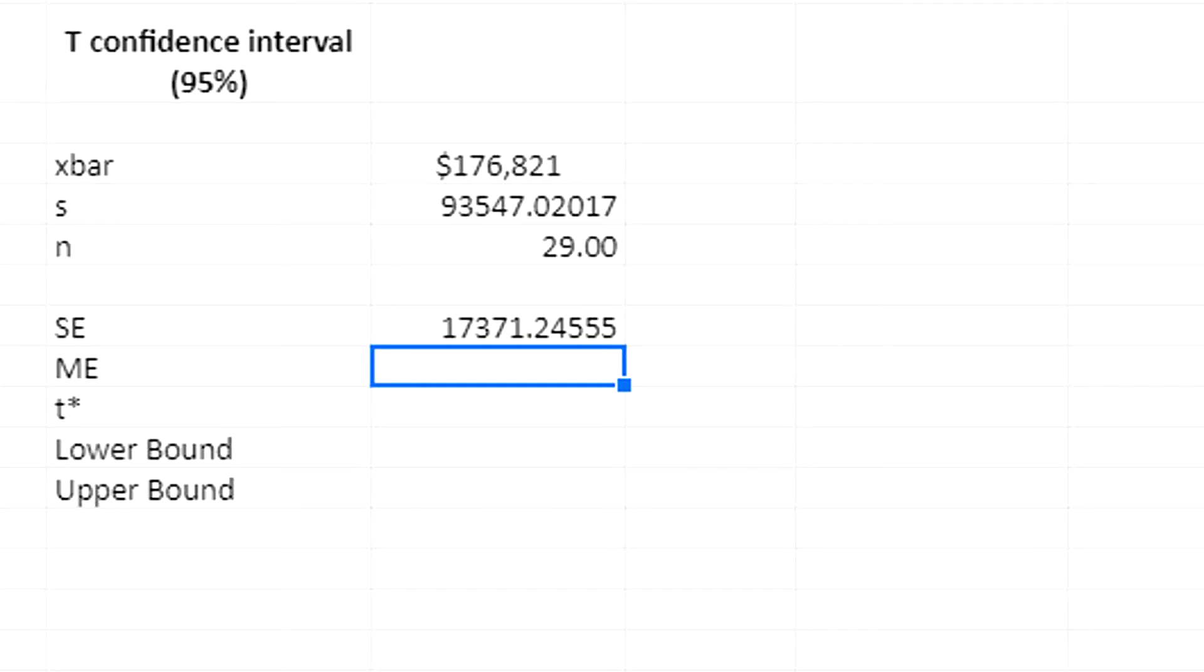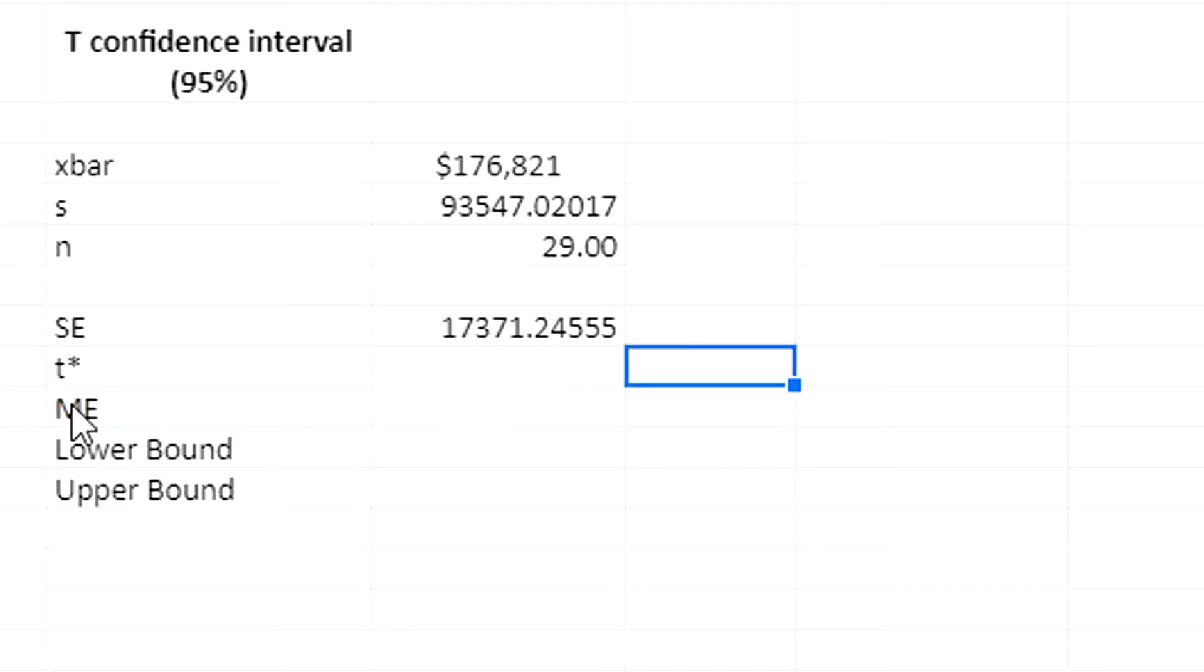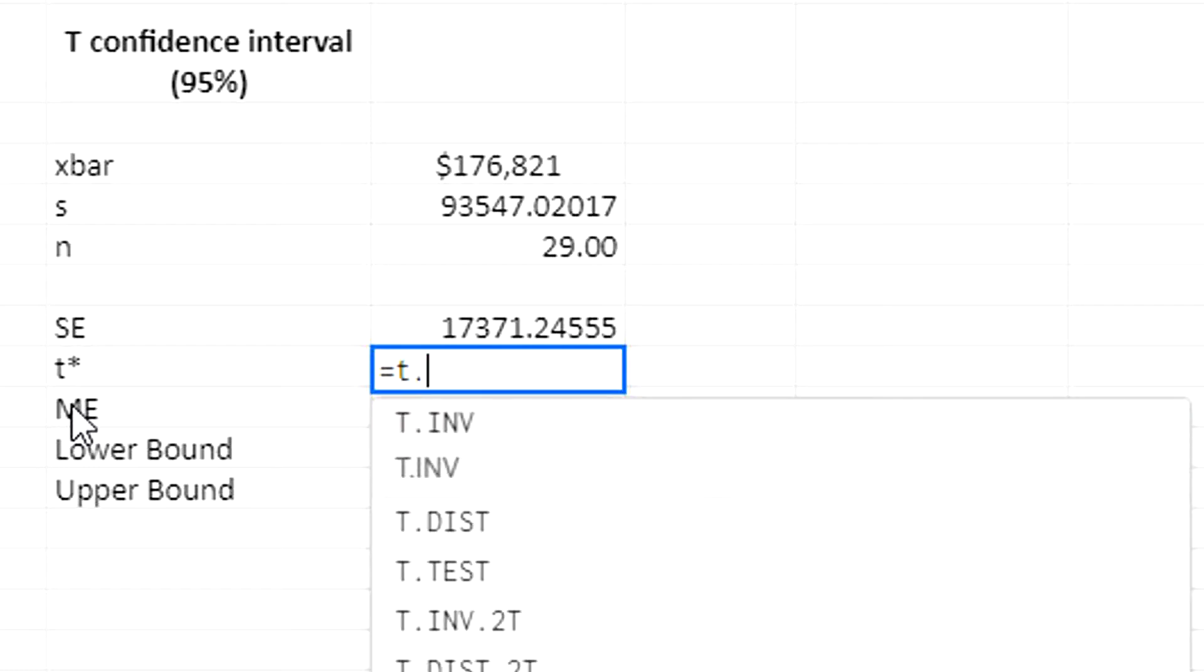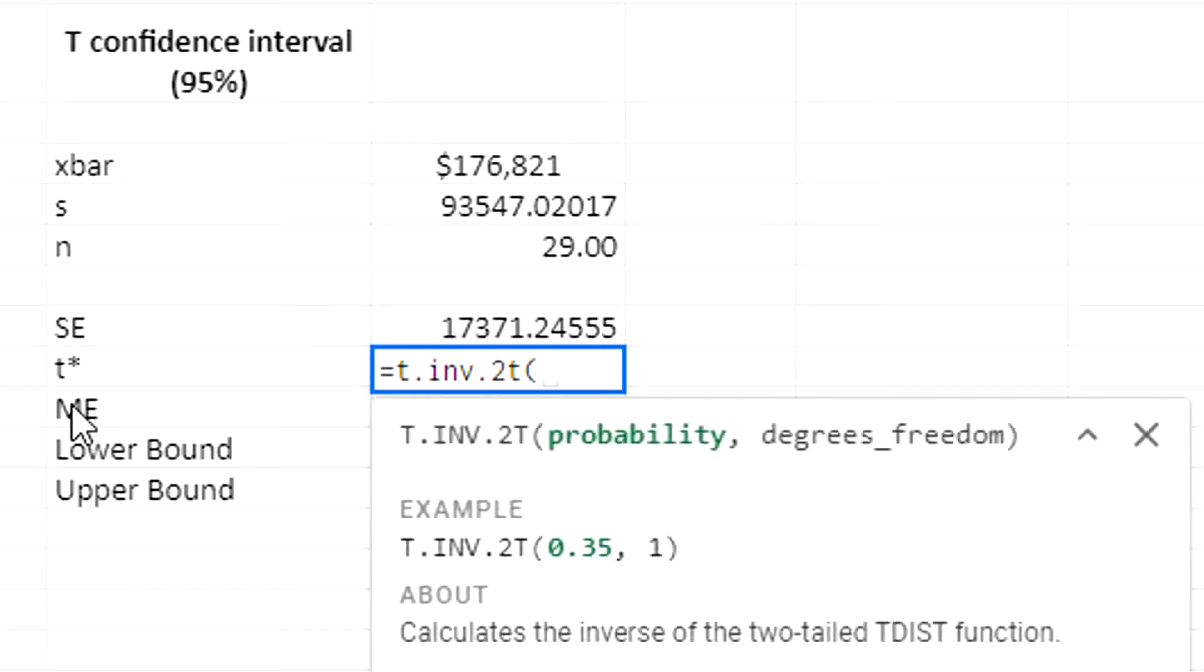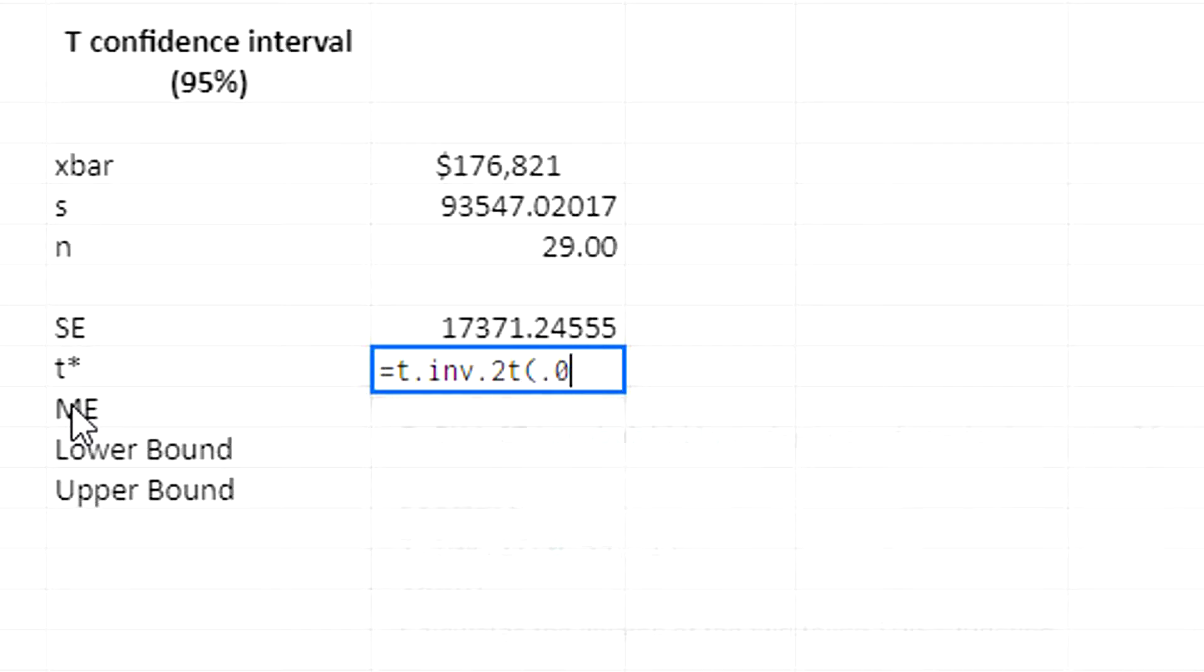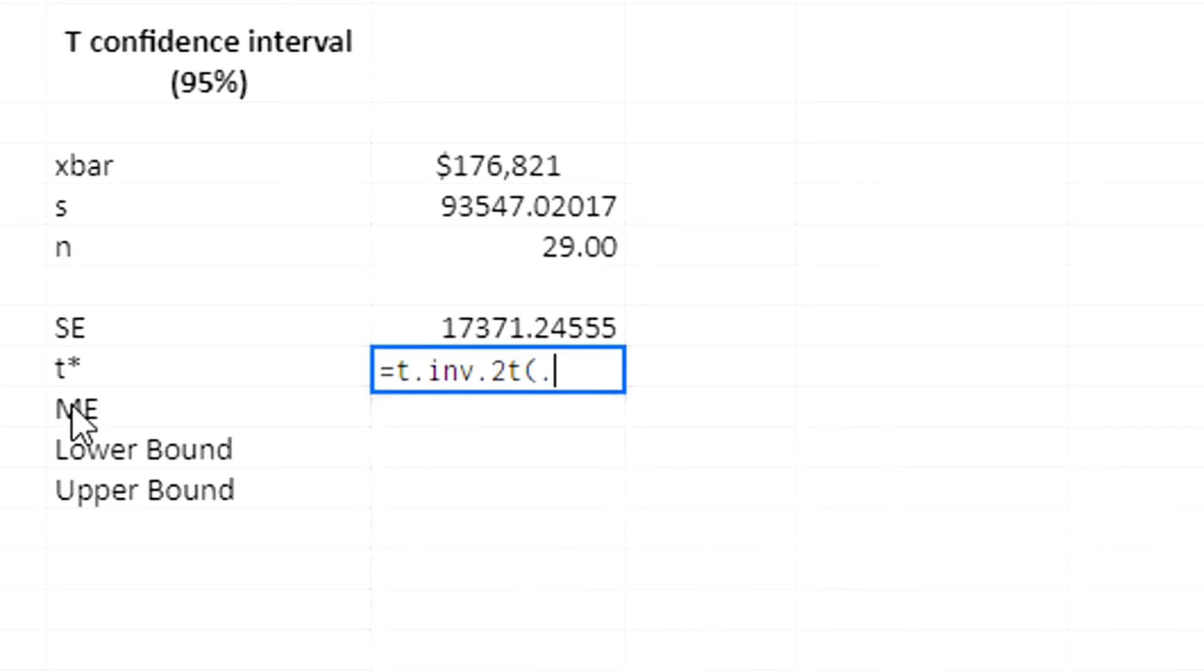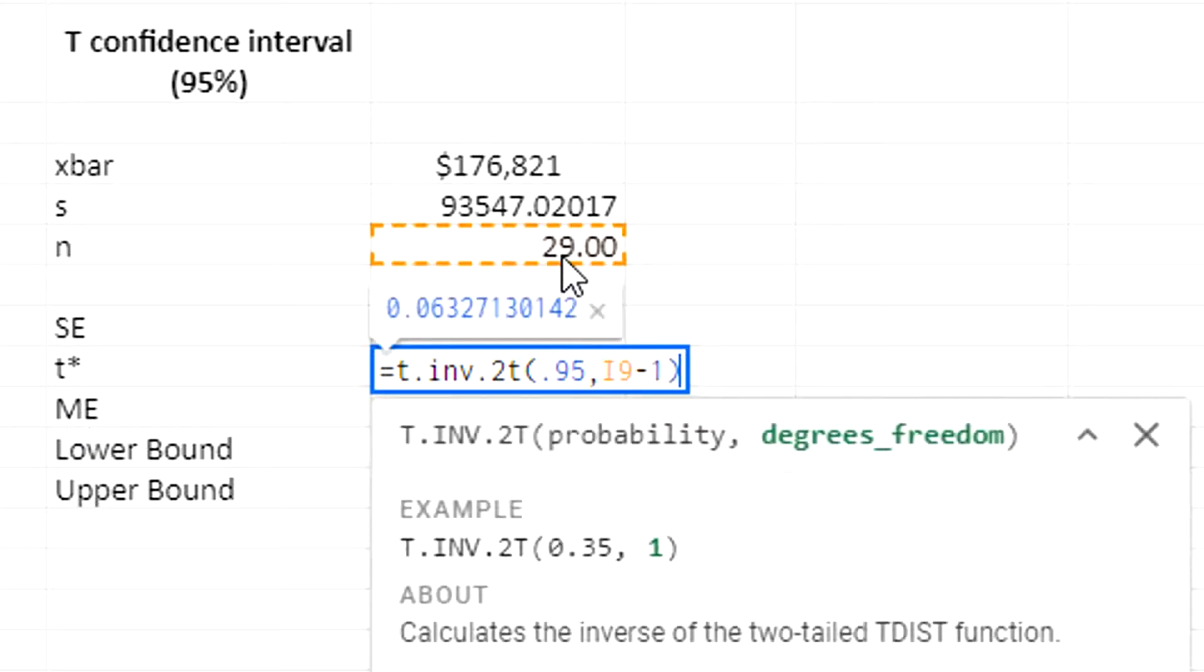Now margin of error. In fact, I want to calculate t-star first and then the margin of error second. T-star is going to be based on a 95% confidence interval with the correct degrees of freedom. I'm going to find this using T.INV, the T inverse, dot 2T, and I'm going to put 0.05. Actually, what if I put 0.95?